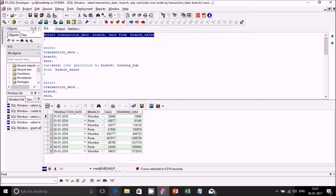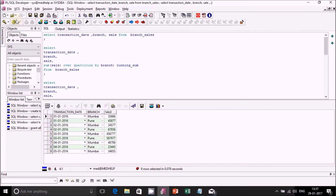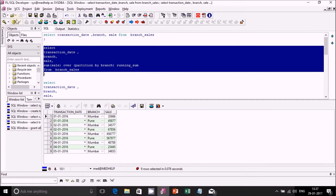We have a table called branch_sales, and the data in this table is the same as what we saw in the Excel/PPT. We have transaction_date, branch, and sales fields. From 1st of January we have records for Mumbai and Pune; same for 2nd, 3rd, and 4th. For 5th we just have Mumbai.